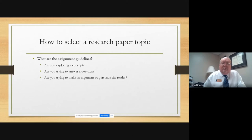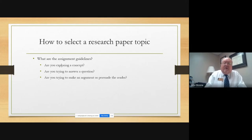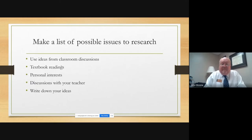You should also explore: are you looking at a concept? Are you trying to answer a question? Are you trying to make an argument or persuade the reader? Make a list of possible issues to research. Use ideas from classroom discussions.